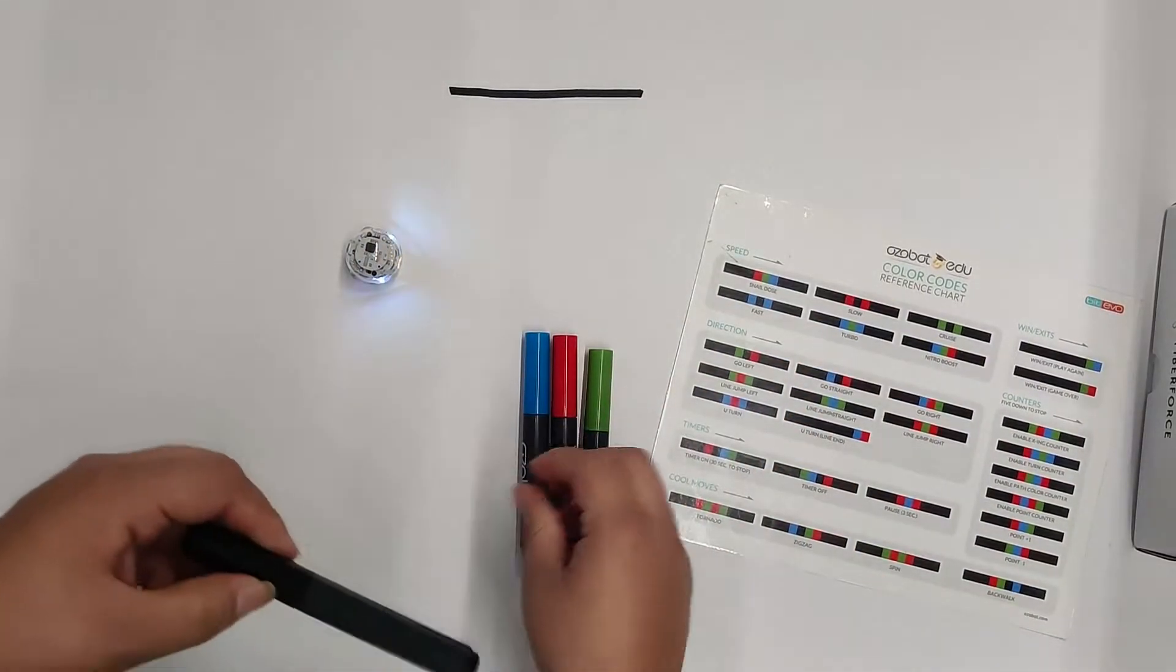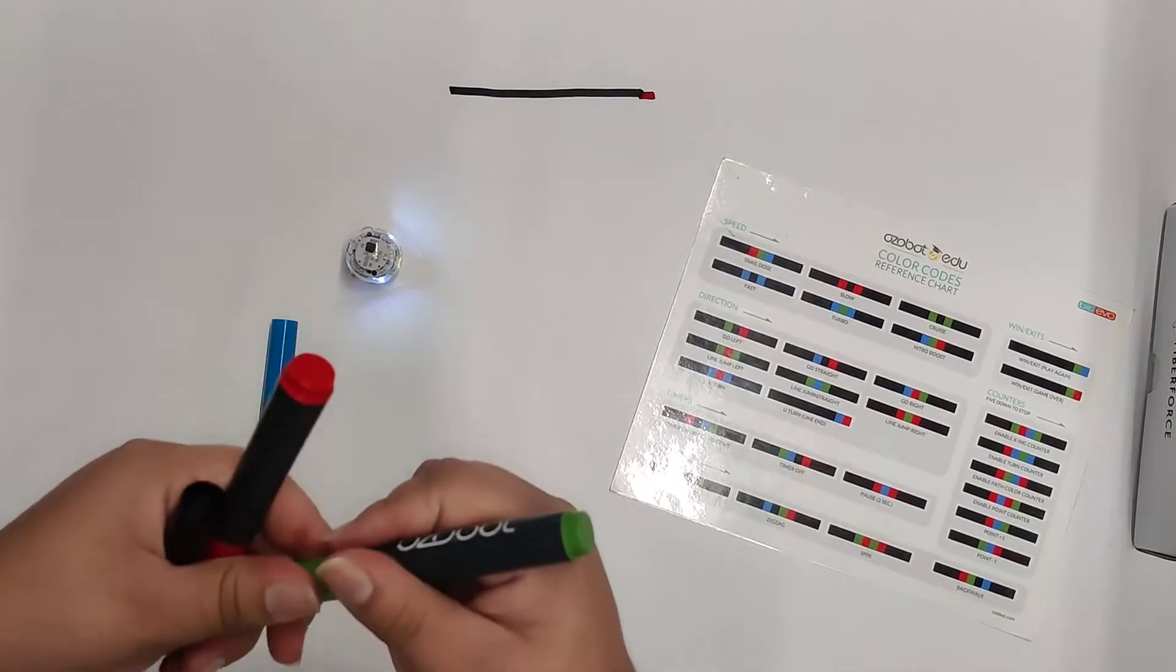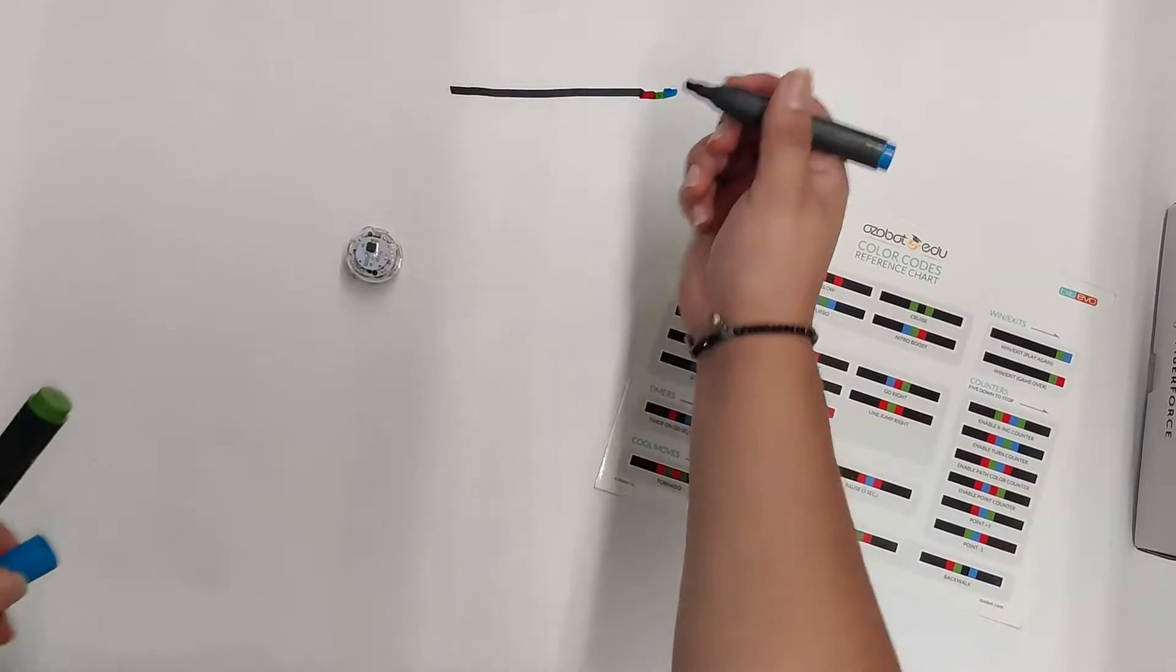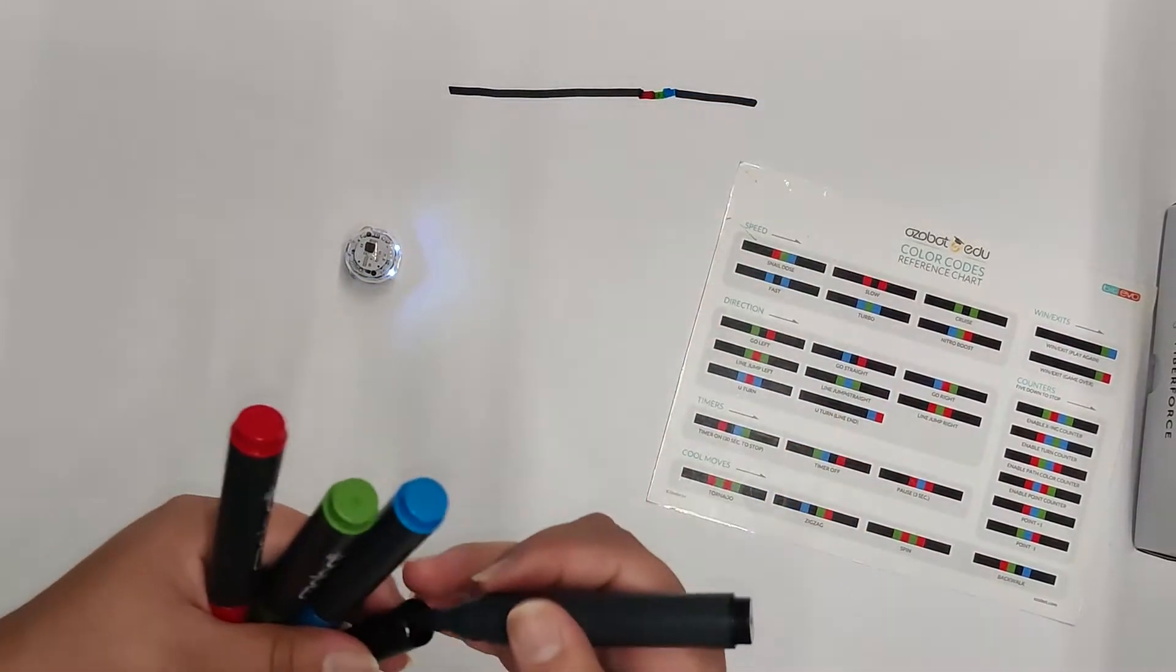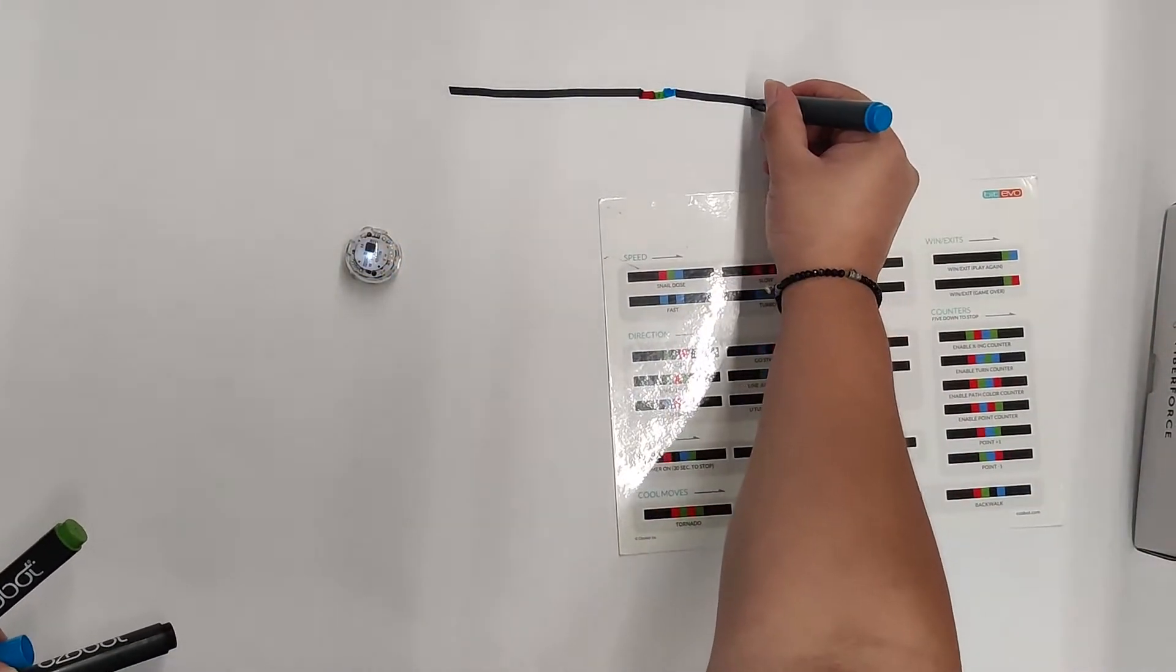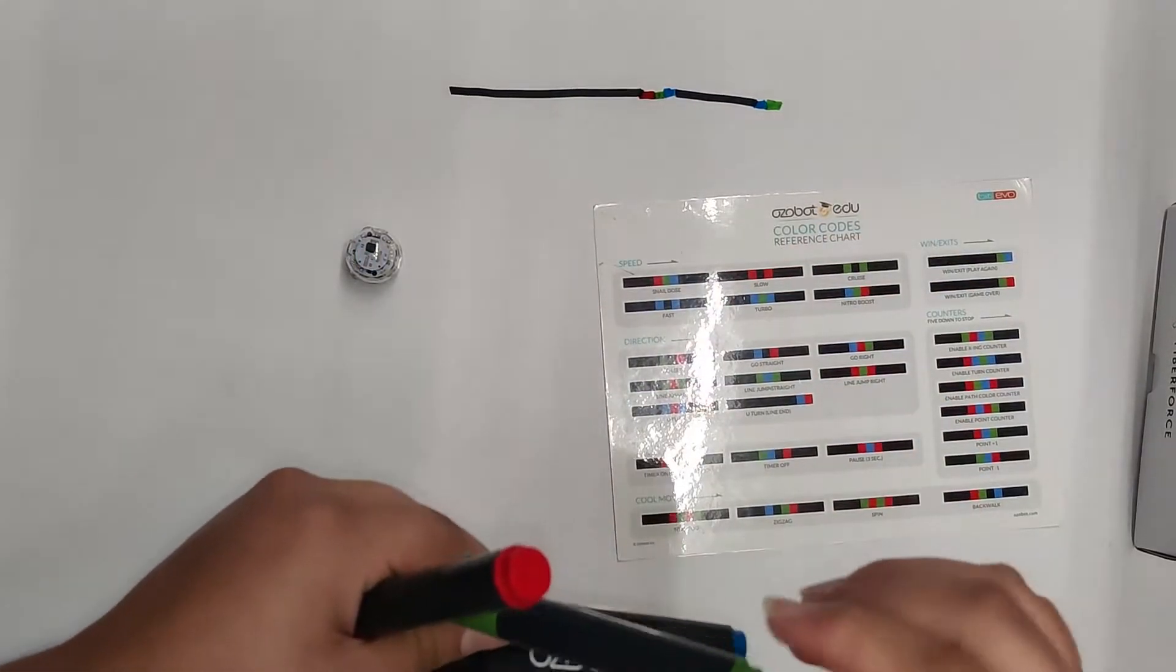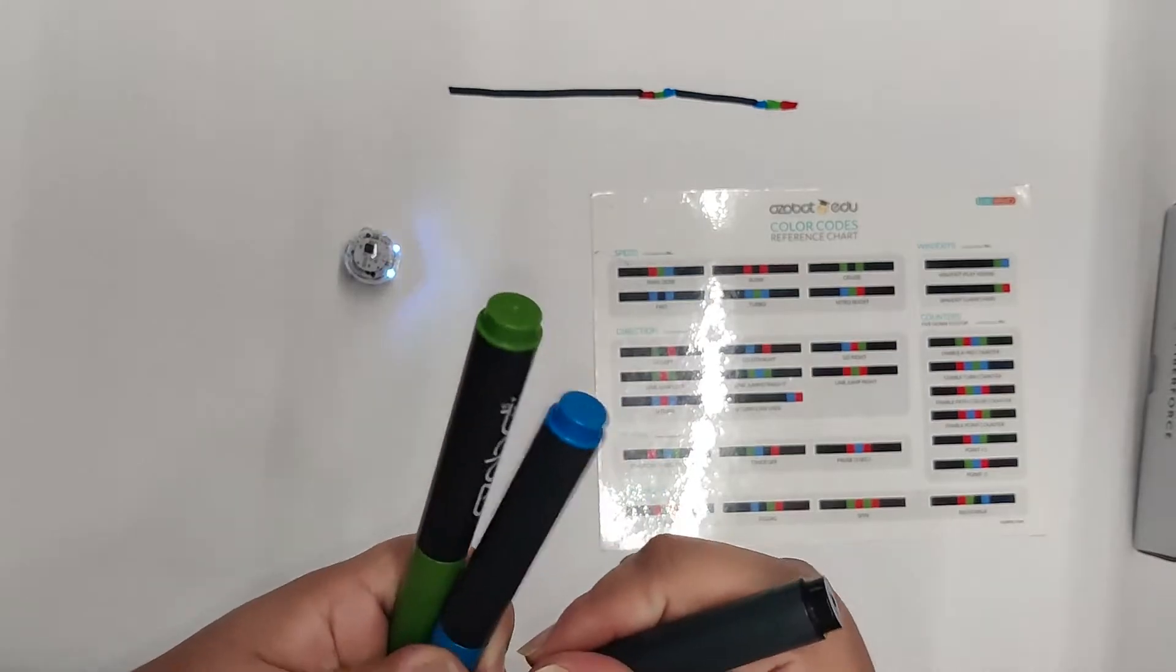And then we're going to do green, and then we're going to do red, green, blue, and then black again. And then we'll do Nitro Boost. So we'll do blue, green, red, and then blue, and black again.